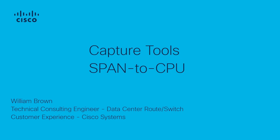Hi experts, welcome to a brief tutorial on how to use Span to CPU on the Nexus 9000 switch. My name is William Brown and I'm a technical consulting engineer at Cisco.